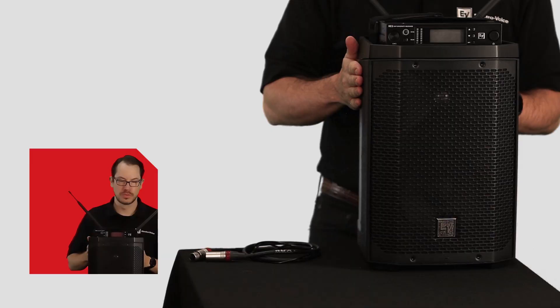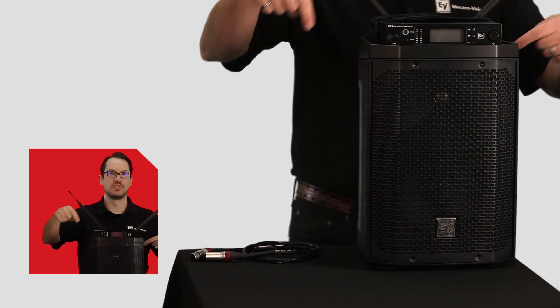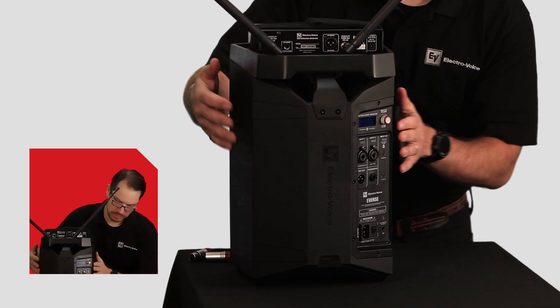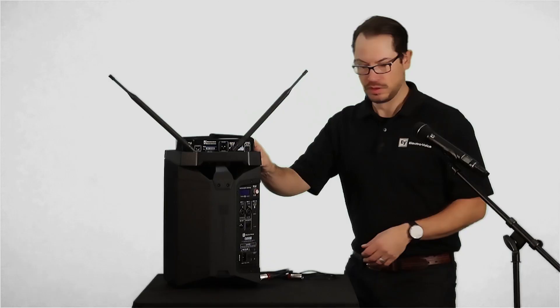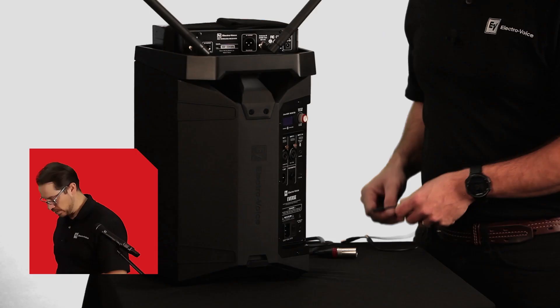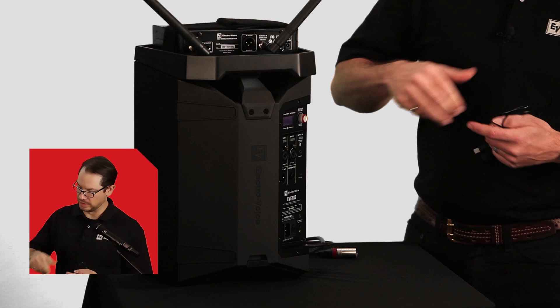Now that we're mounted, I'll flip it around so we can make the connections. With the power off, we'll connect the DC power cable to the DC power output of the Everse 8 speaker to the wireless microphone receiver.